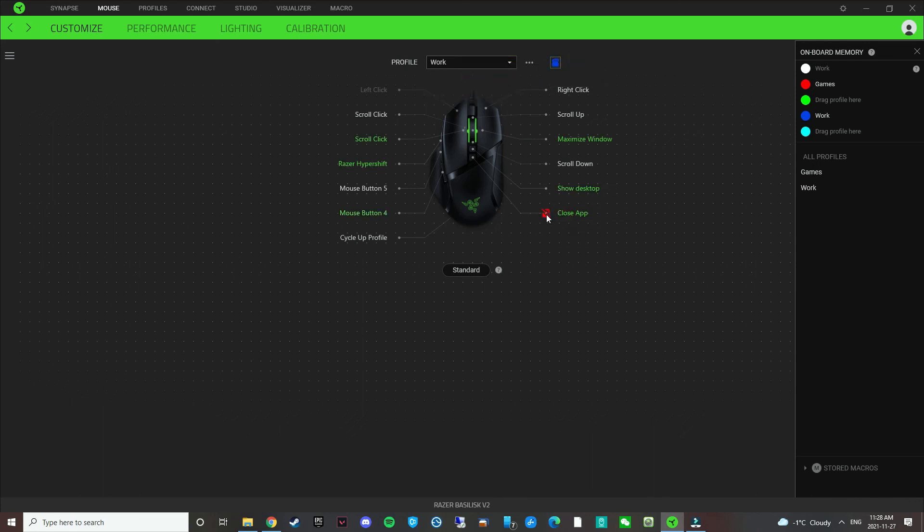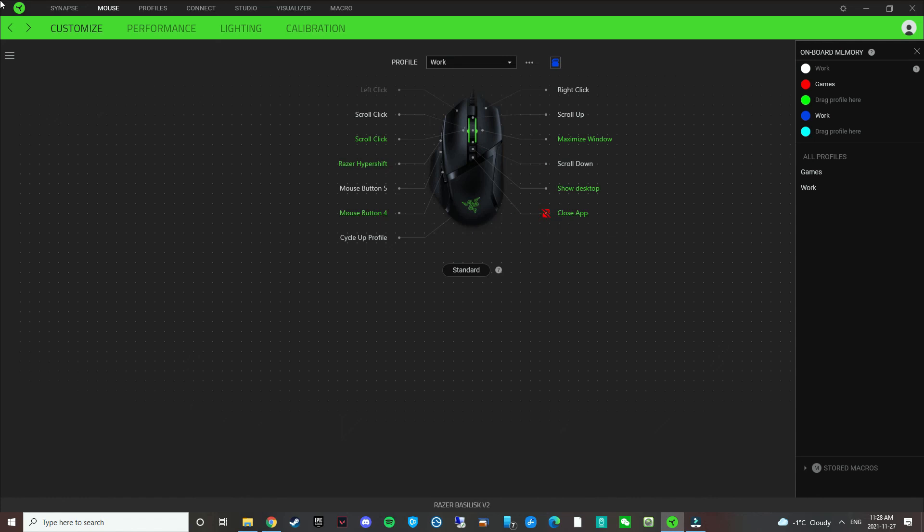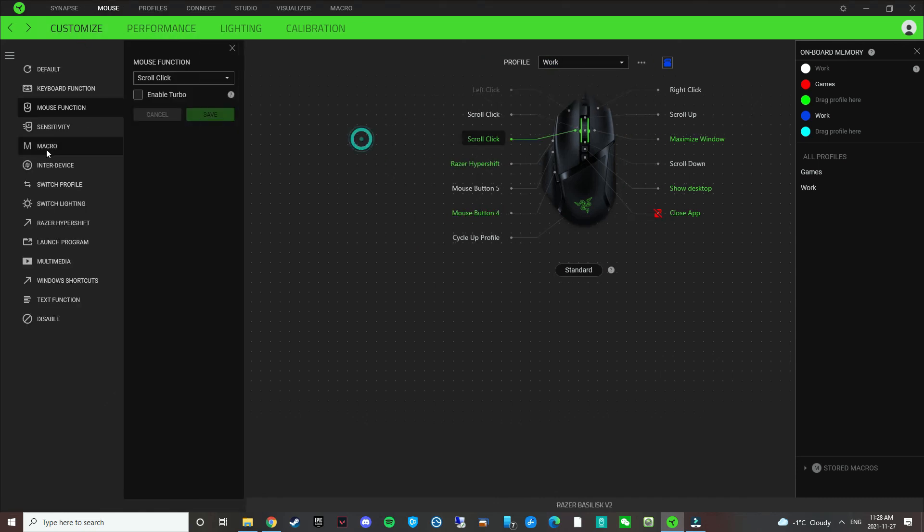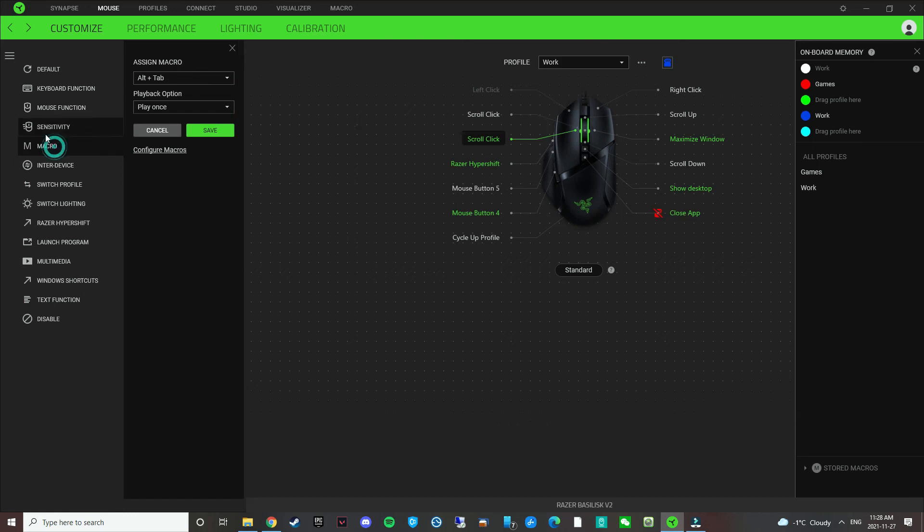Anytime it has this icon next to it, that means it's not going to work without the Razer Synapse software. So if I plug this mouse into something without this software, the Close app is not going to work. That's why it's always important to use macros instead of their shortcuts here. Macros will work on every device, even without Synapse software.